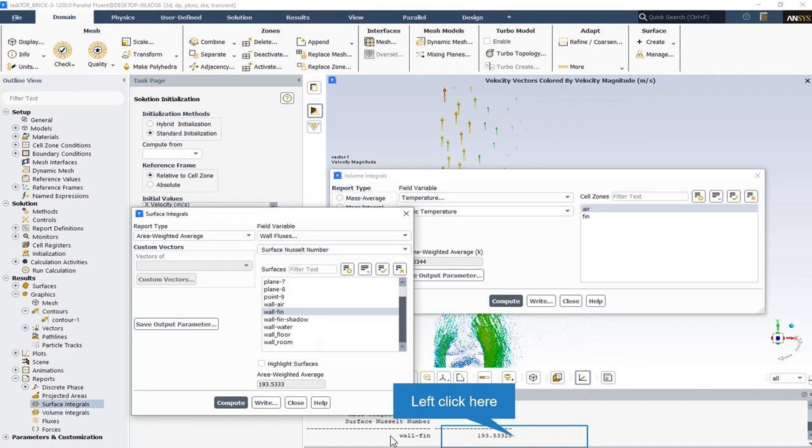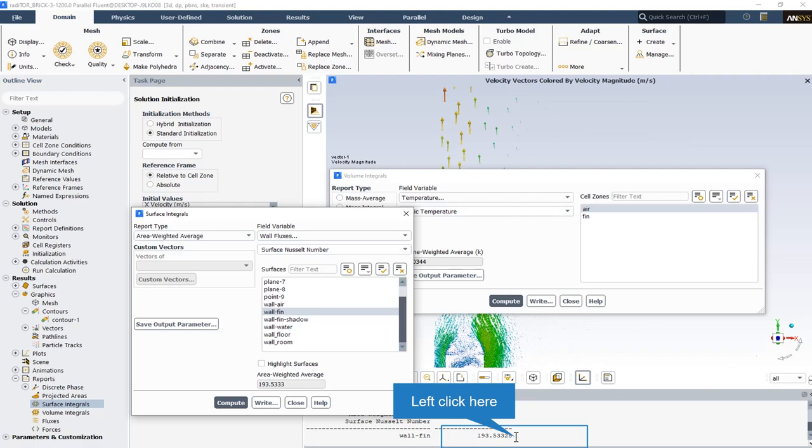Also in another section of the surface integral we can report an area weighted average on wall fin and also obtain the surface Nusselt number that is one of the most important features of this kind of CFD simulation. The surface Nusselt number on the fin wall is equal to 193.